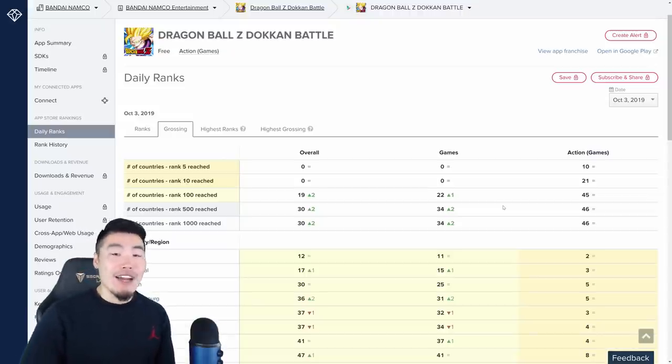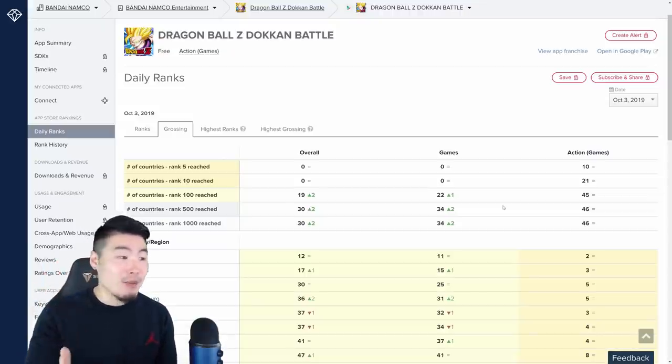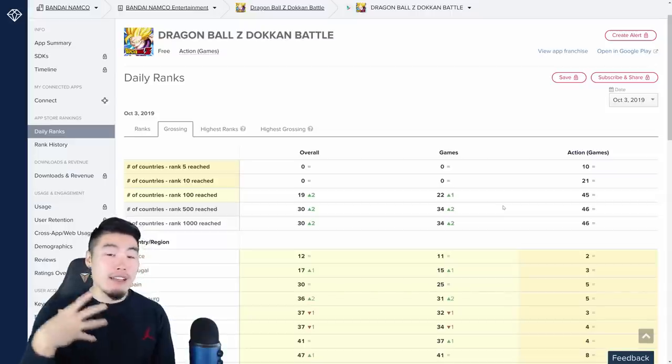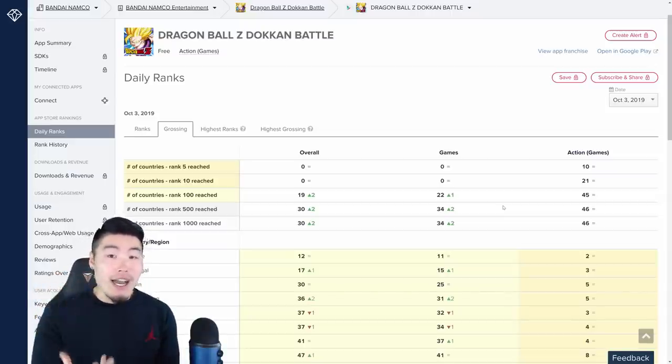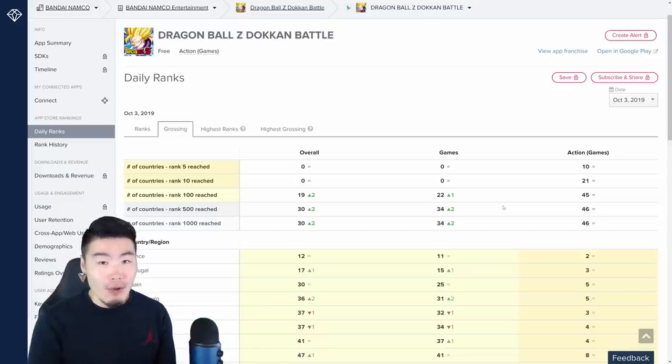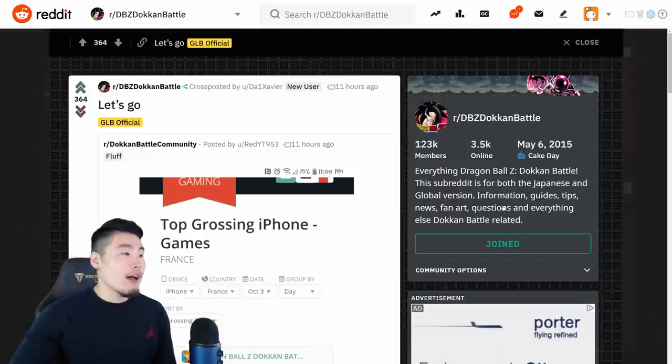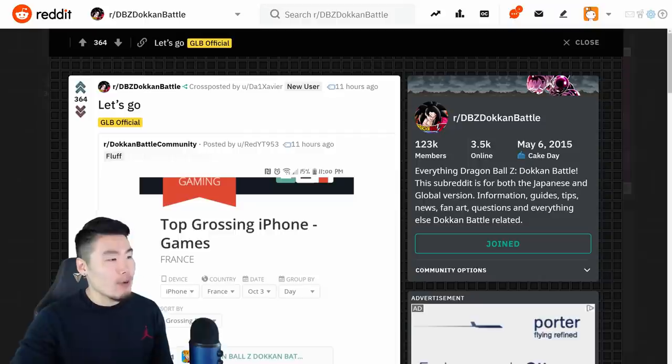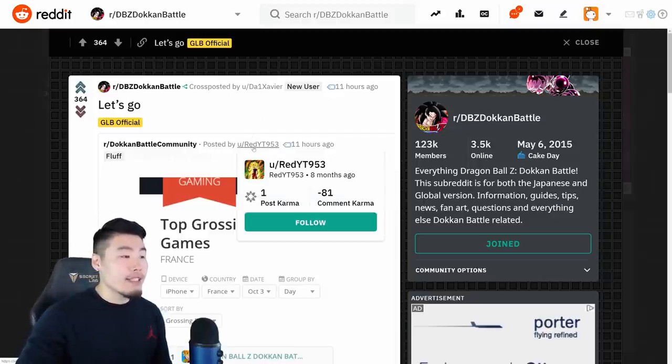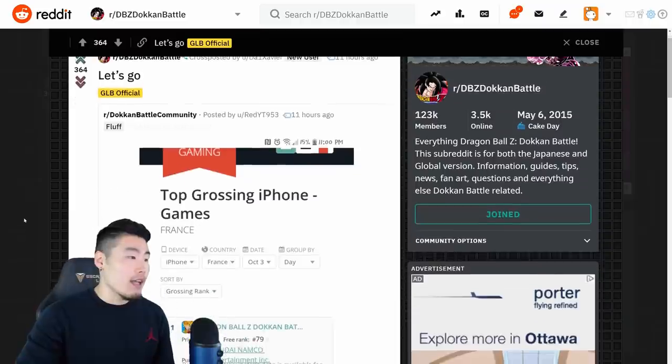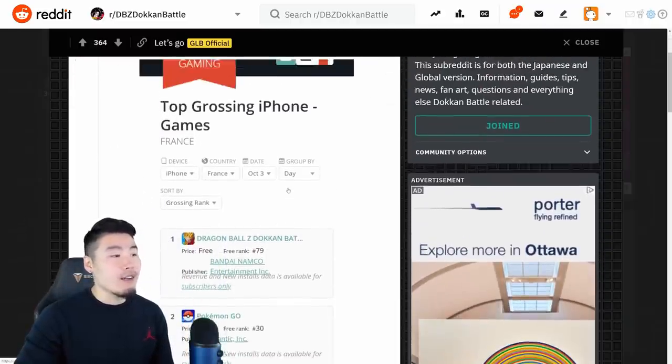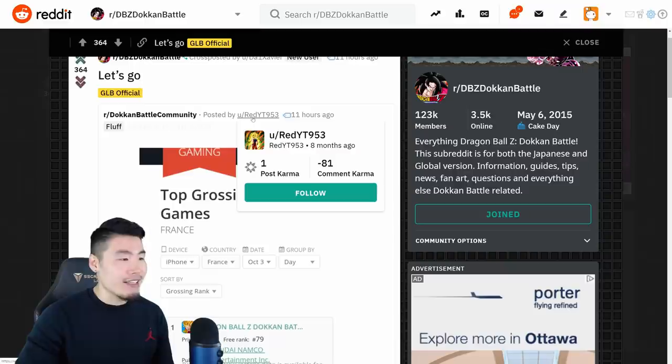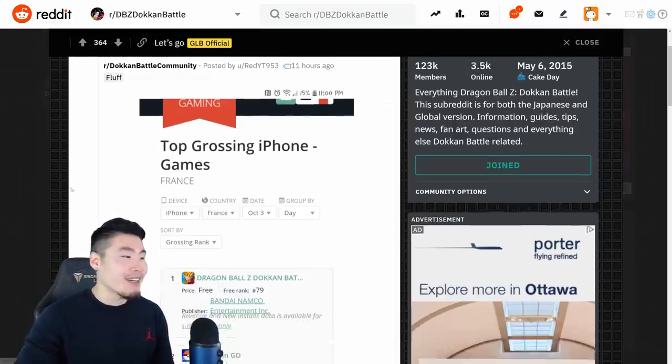I want to give you guys the most accurate information possible. And as far as I can tell, based on the data that I was able to find, we do not qualify for top grossing at the moment. Now, there is a post on Reddit here by Da1xsav, I think he just cross-posted it. So the original post was by RedYT953. And as you can see, he said that, I mean, okay, one thing you want to notice is that his comment karma is negative 81. So that might tell you something.